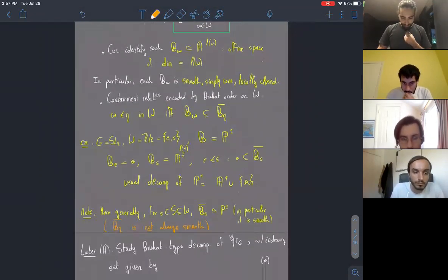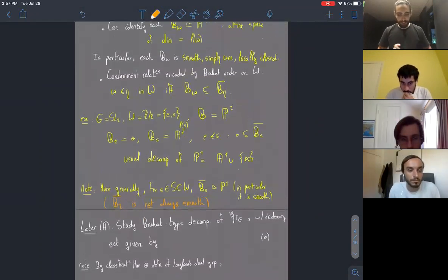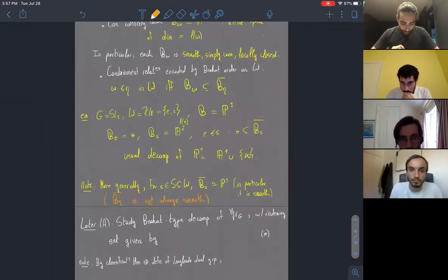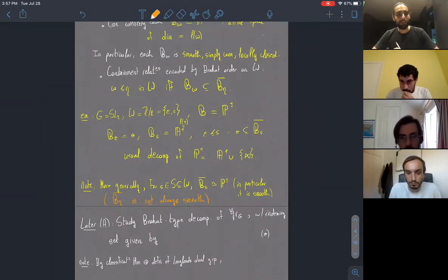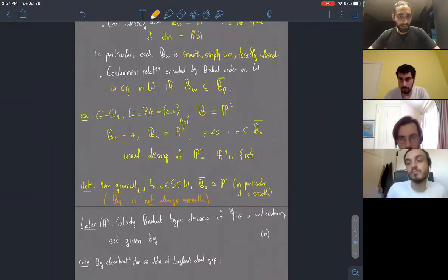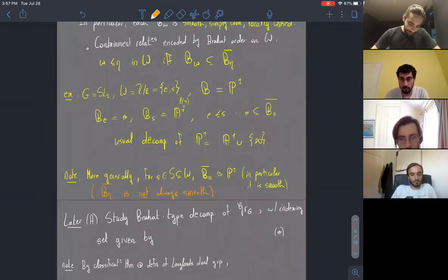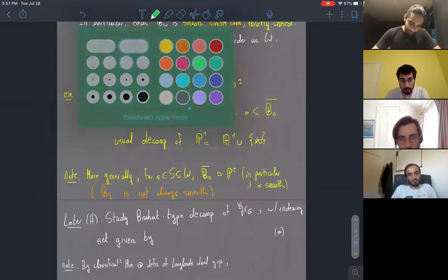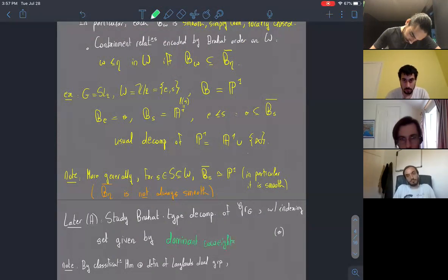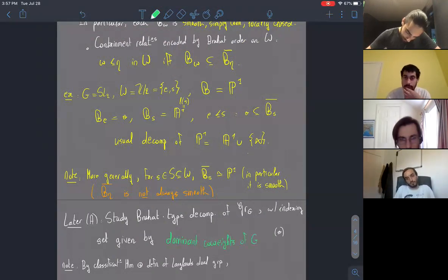That's as much as I'll say about the Bruhat decomposition of the flag variety. Alberto will spend quite a bit of time explaining how the analog of the Bruhat decomposition in the setting of the affine Grassmannian works out. In that case, the indexing set will be given by dominant co-weights of G, usually denoted X_*(G)^+.